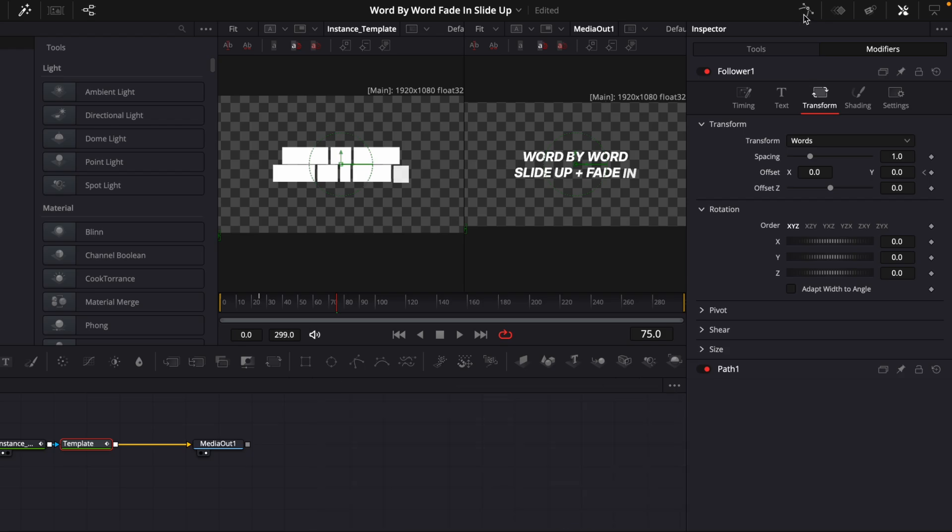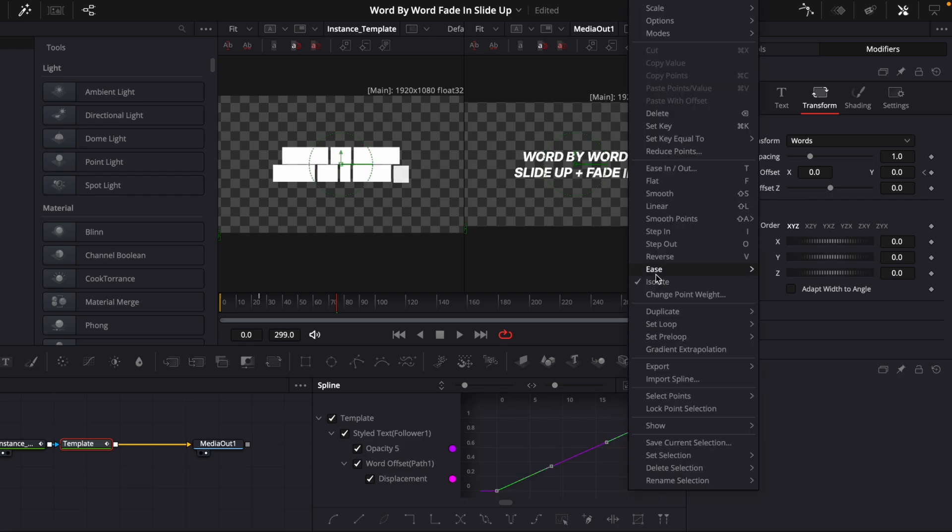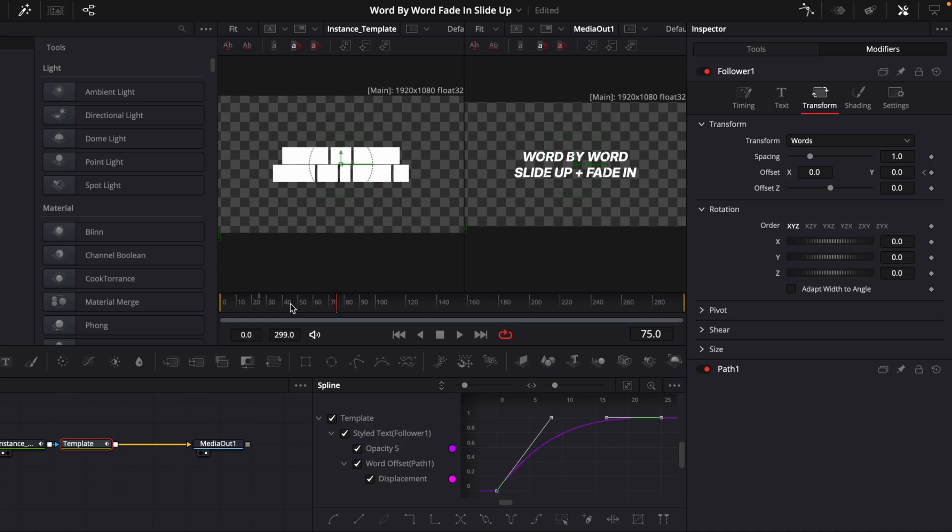Now we will open the Spline Editor. If you haven't opened it, it's up here. Then click on Zoom to Fit and then Ctrl-A to mark all of them. Right-click and then choose Ease and then Outcubic. And this is to get a smooth animation.